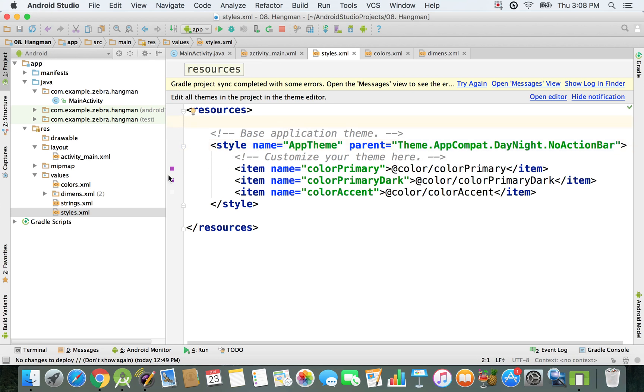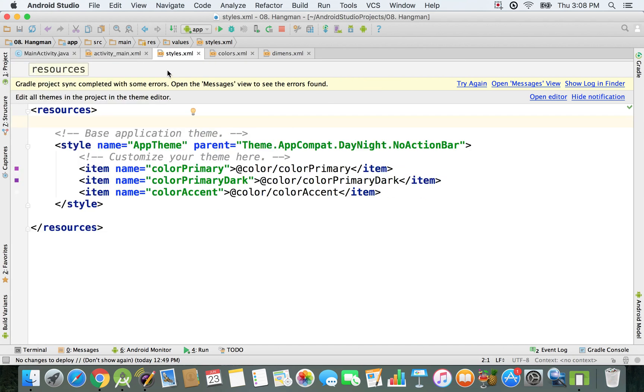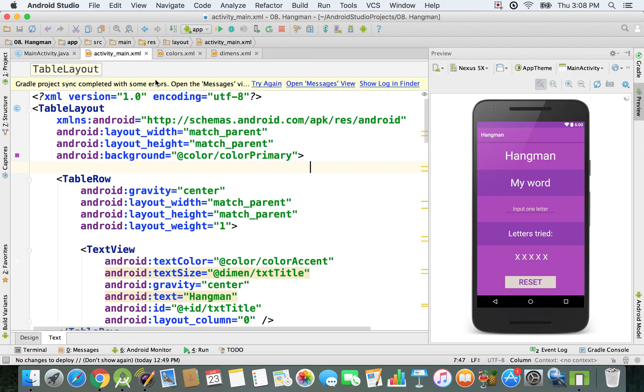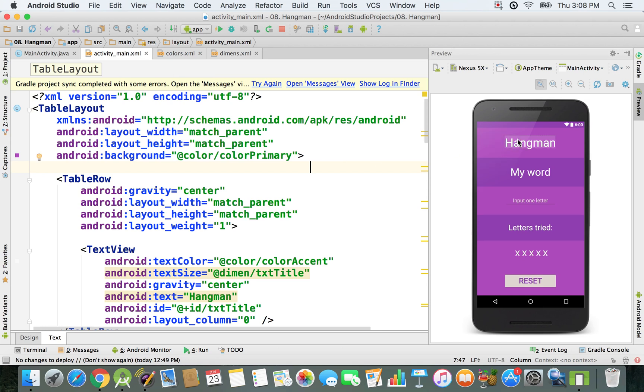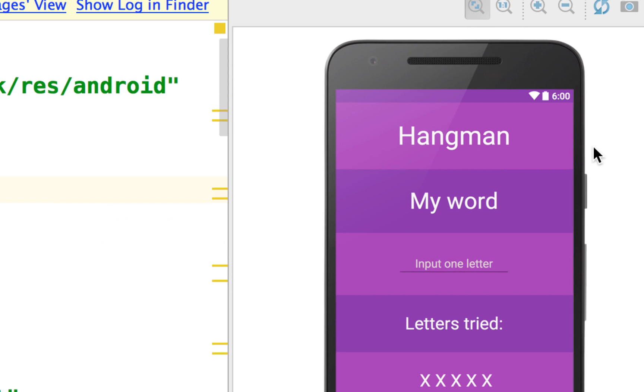We can close the project view and this XML file. As you can see right now, we have no action bar on this application, and we have only one title now.